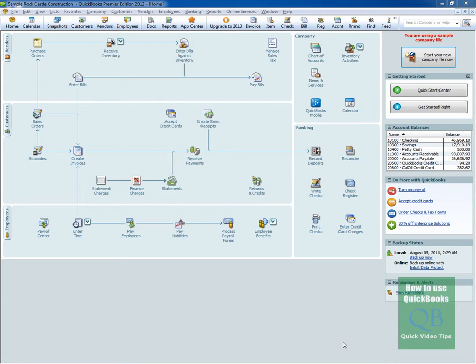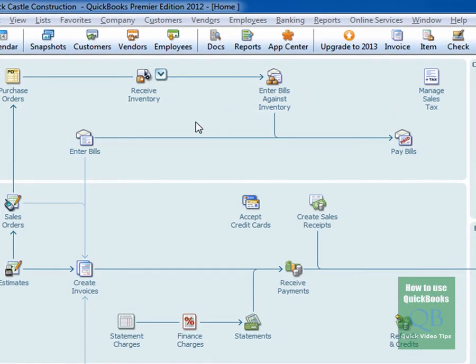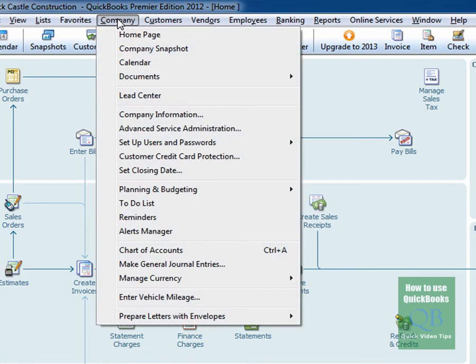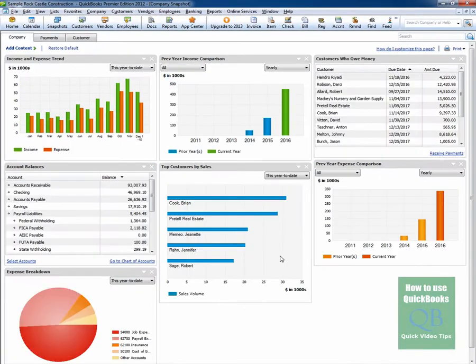Okay to get to the Company Snapshot you simply click on the Company menu, then you select Company Snapshot and the Company Snapshot is brought up.